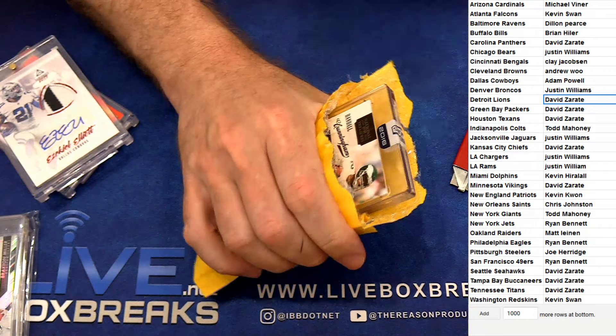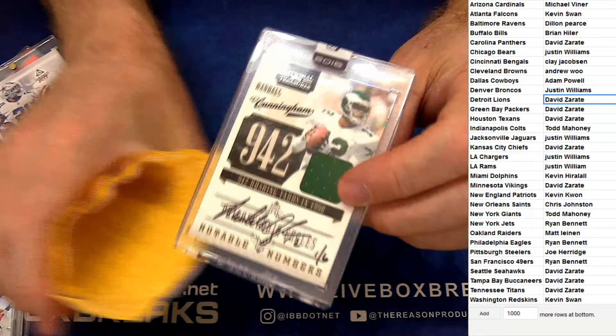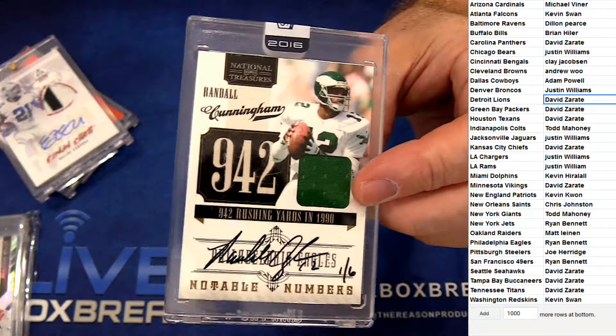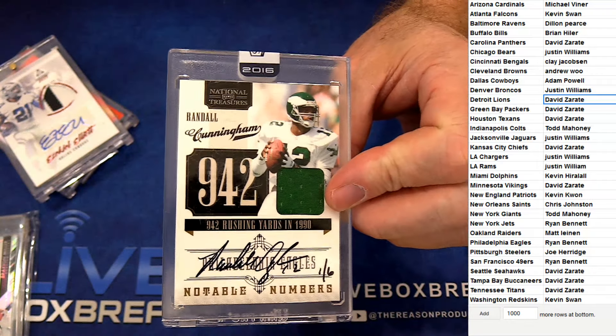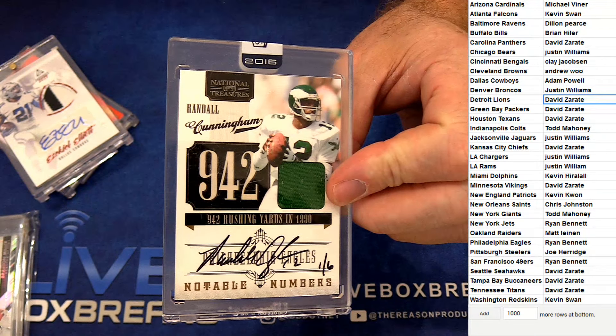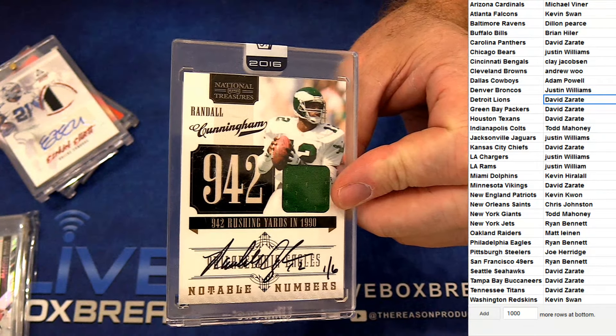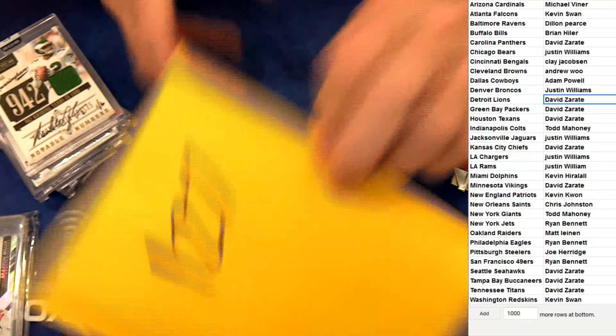88, we got a patch auto numbered one out of six, Randall Cunningham jersey auto there. That is for Ryan B, snagging it.